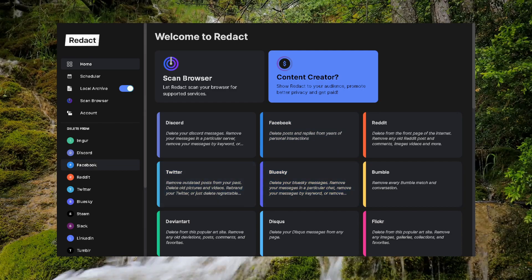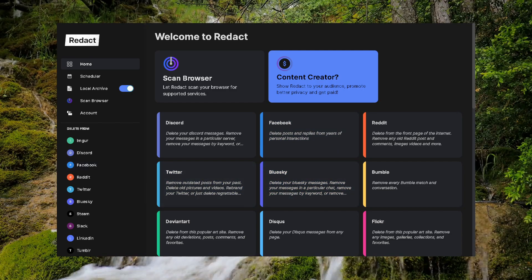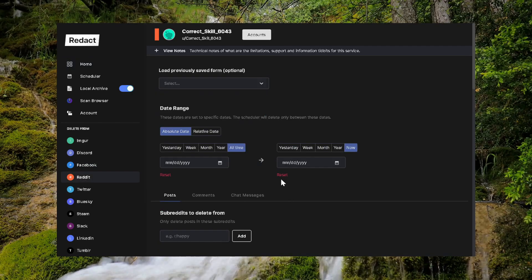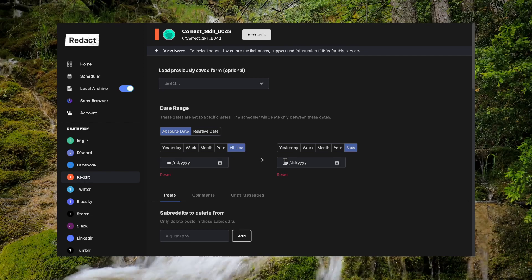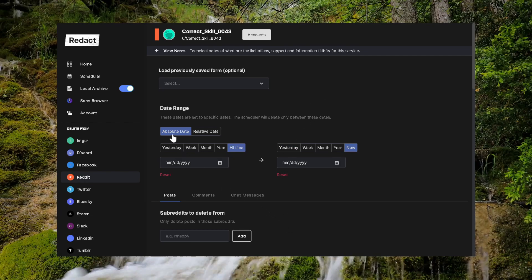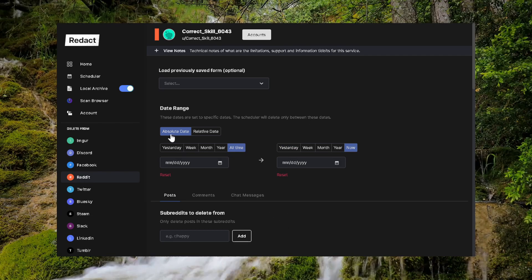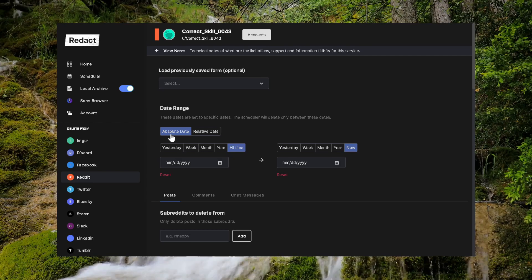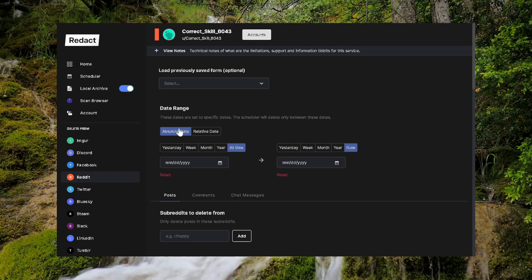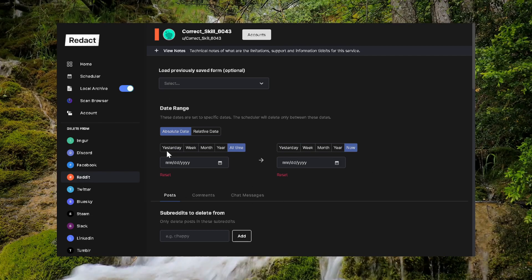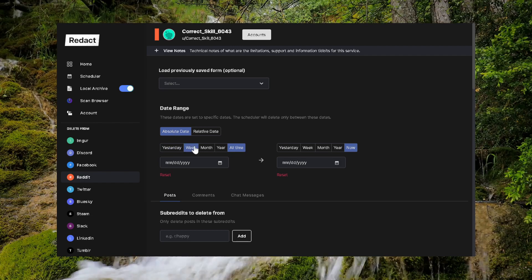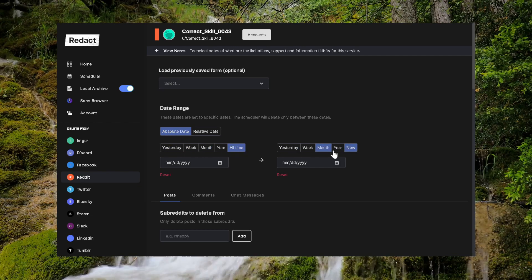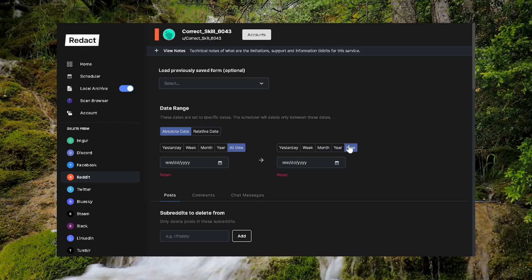For everybody else, you want to load up Redact. On the left side, scroll down to Reddit and you'll be presented with this screen. The purpose of this video is to delete your entire Reddit history, everything. So the first thing you see here is the date picker. We're going to make sure these three are checked: absolute date, all time, and now.